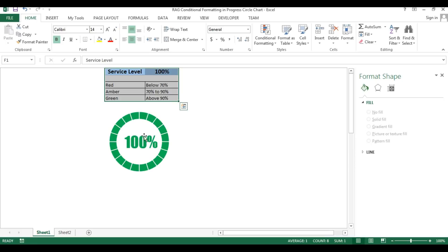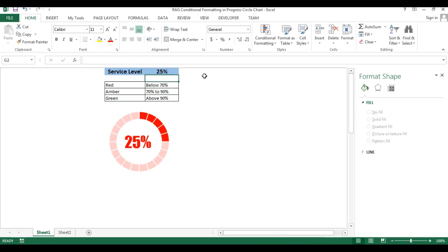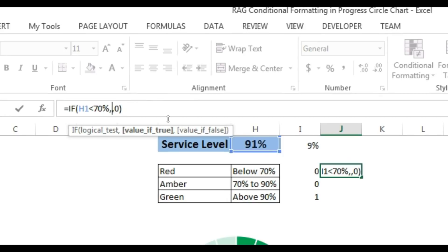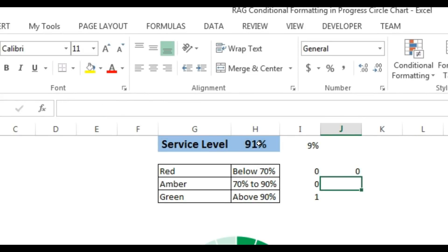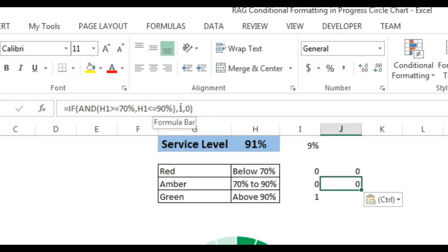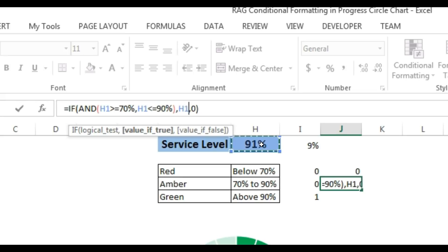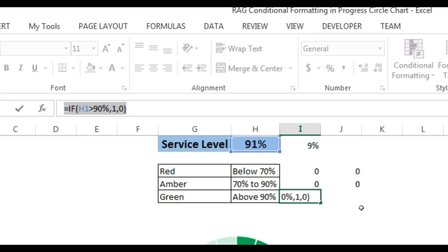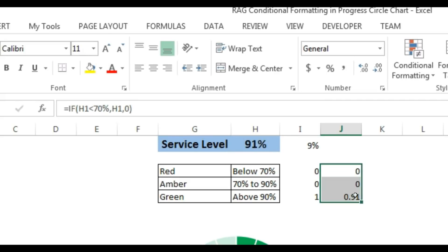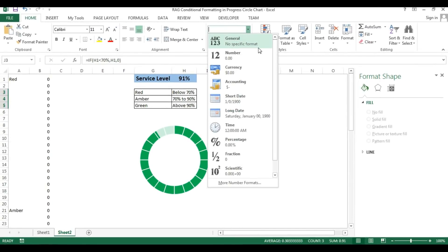Now I'll create a data label that changes color according to the range. I'll take the red formula and paste it in column J, replacing the 1 with the H1 value. For the amber formula I'll do the same — paste and replace 1 with H1. For green also, paste the formula and replace 1 with H1. Then format these cells as percentage.